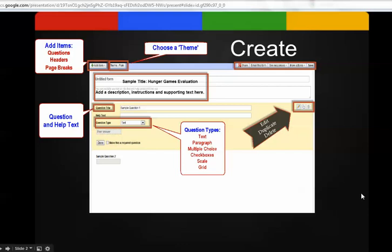In this area, and I'll show you in a moment, you can add items. You can choose a theme. This area is for adding your title and description. And each time you begin a form, you automatically start with two sample questions.